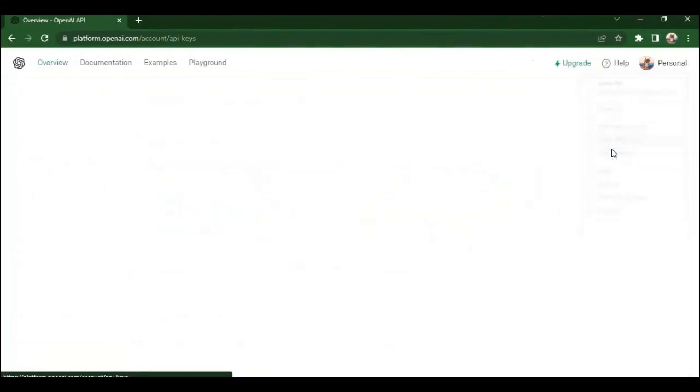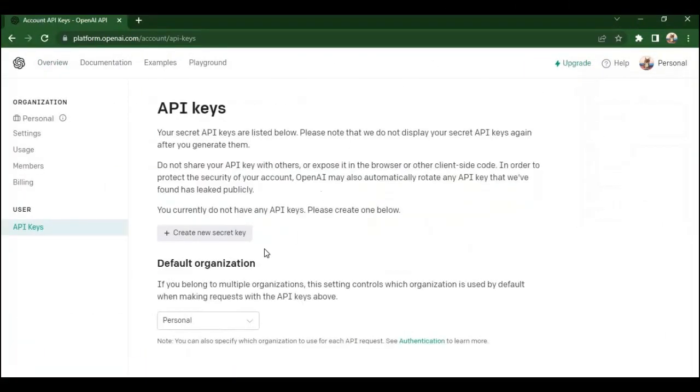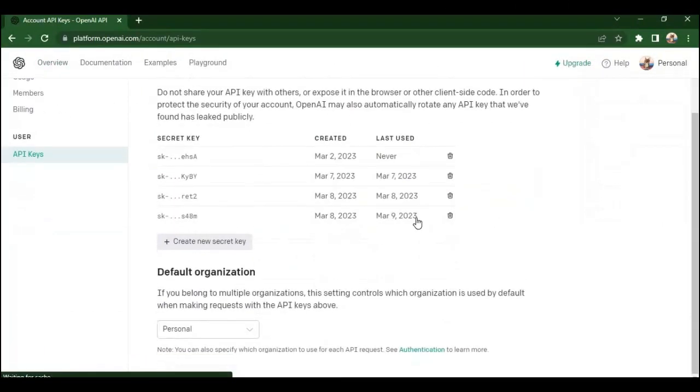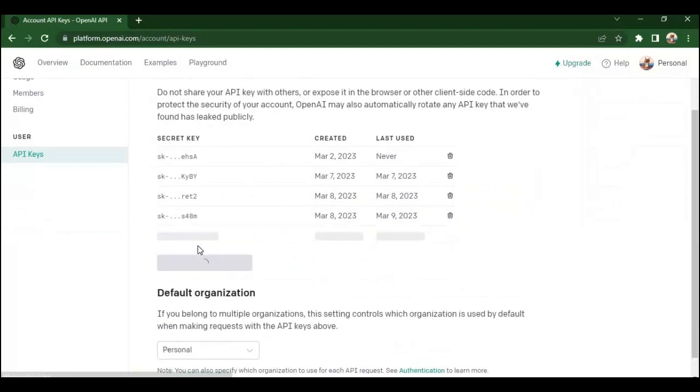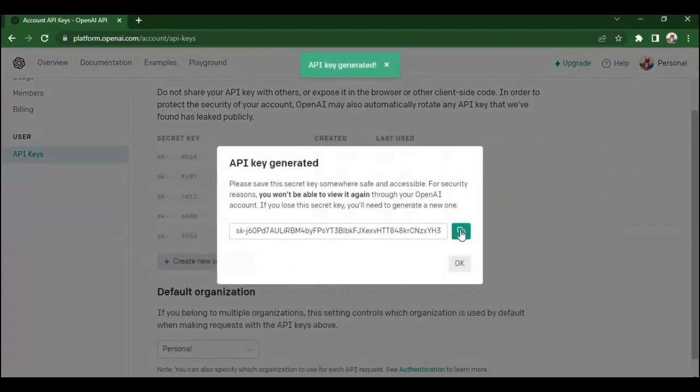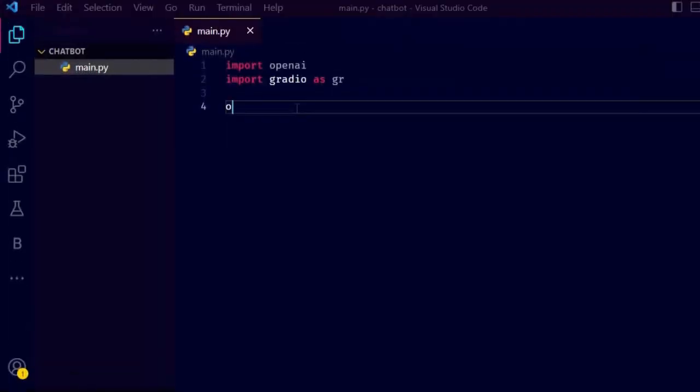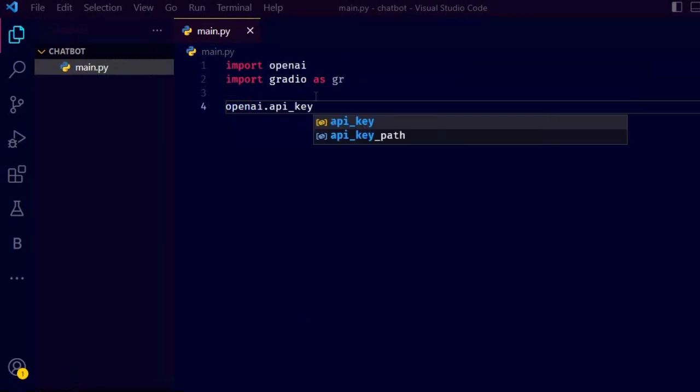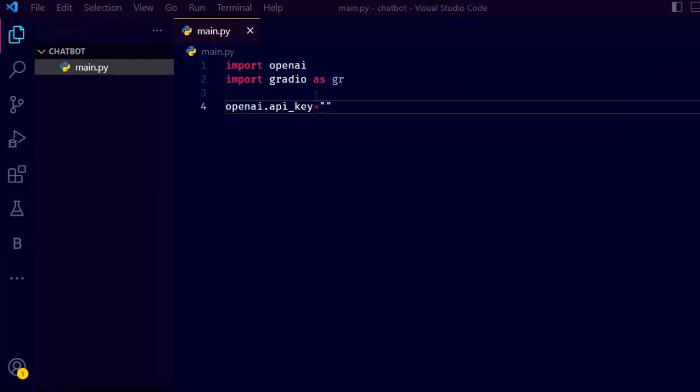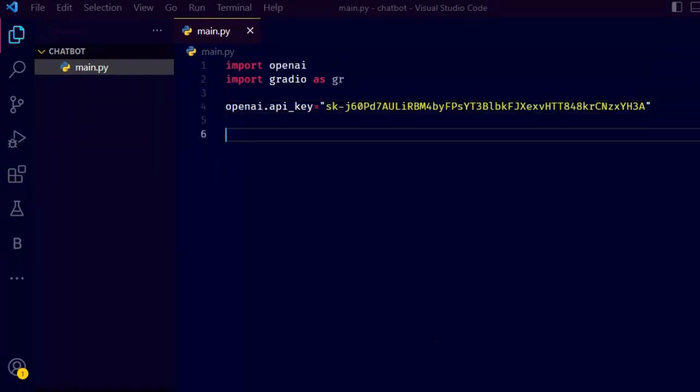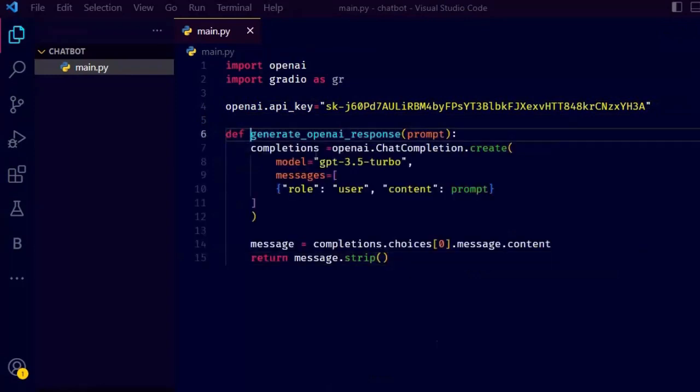For that, go to platform.openai.com and log in. If you are not already logged in, click on your profile icon, then view API keys and generate a secret key and copy it. To set up the API key, we use the API key attribute on OpenAI. Just do what I do.